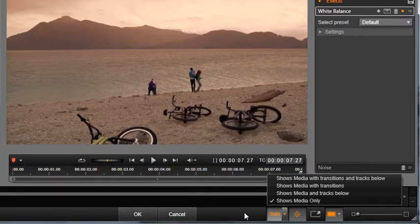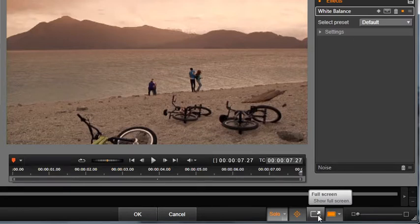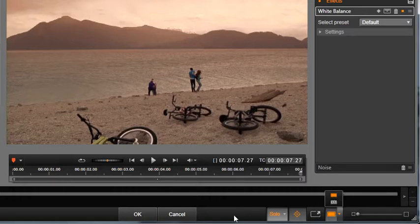You can also view your media in several sizes including Full Screen, One-to-One, and Fit, which always shows your whole image.